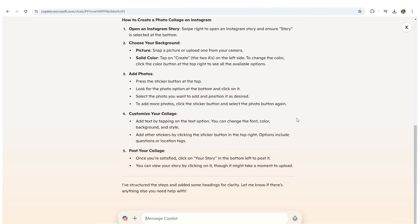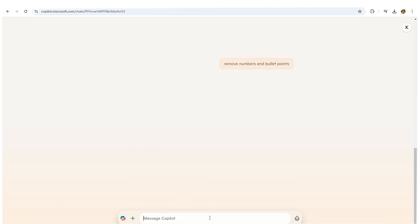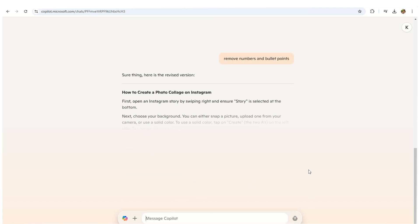If you need to tweak or edit what CoPilot has provided you to ensure it covers exactly what you want, simply ask the AI to remove elements, summarize, or whatever else you may want or need to make your document or essay sound perfect.